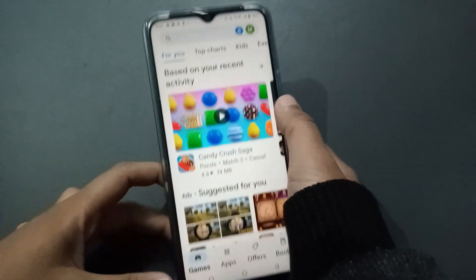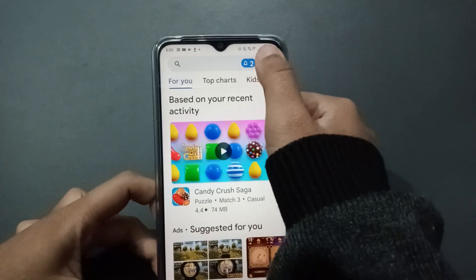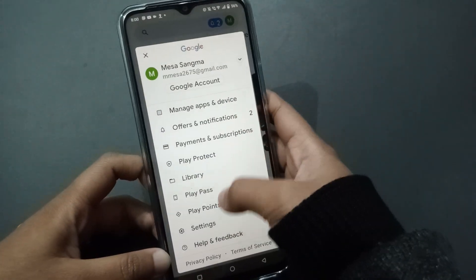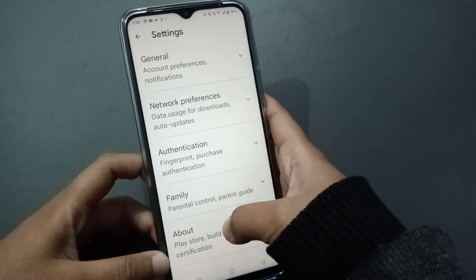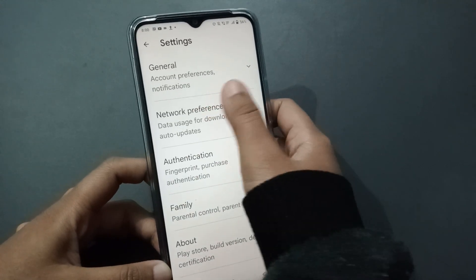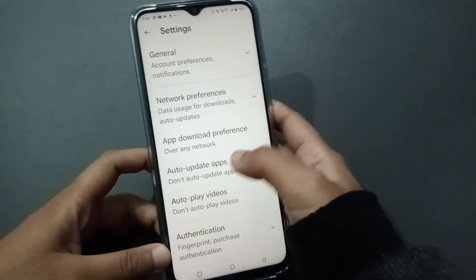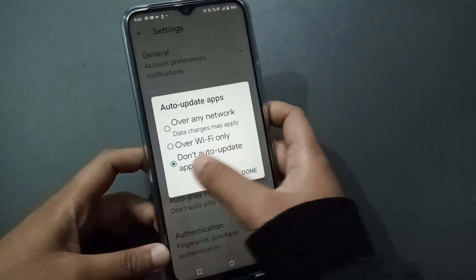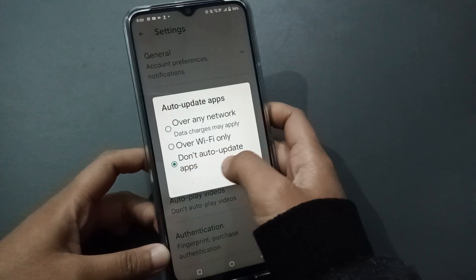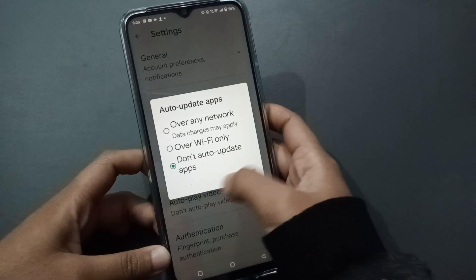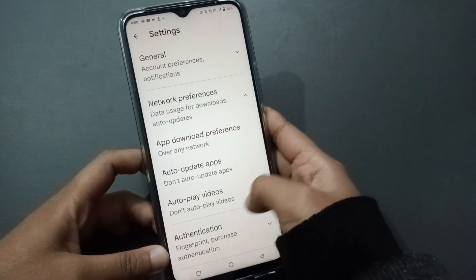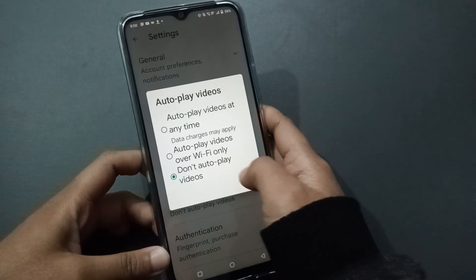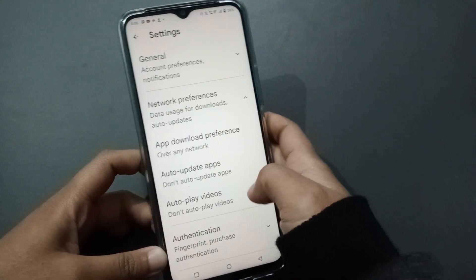Now move to the Play Store. Click on your Profile, then go to Settings, then Network Preferences, then Auto Update Apps. Select 'Don't auto update apps' and click Done. You have to select that third option.